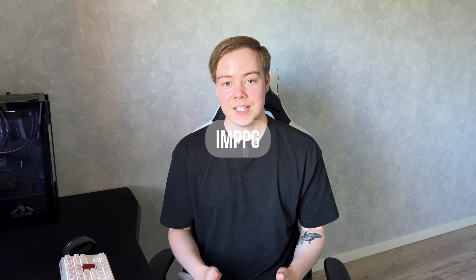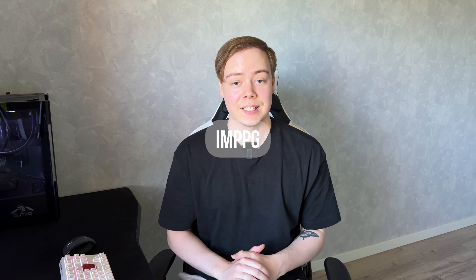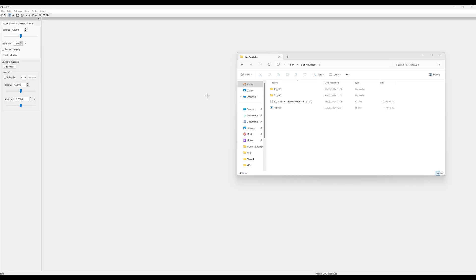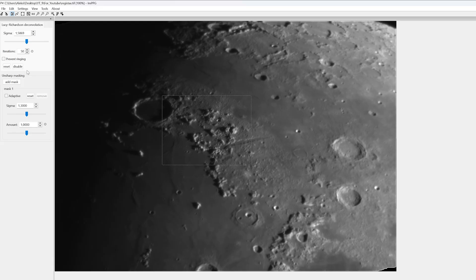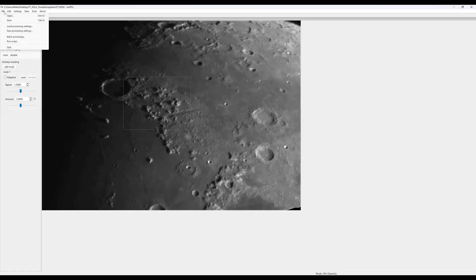IMPBG is another fantastic tool for improving image clarity and contrast. We'll use it to further refine our image, focusing on contrast enhancement and noise reduction. First step is to open IMPBG and import your image from Registax. Use the slider to check what sigma on the deconvolution tool works best. Final step is just to save your image.